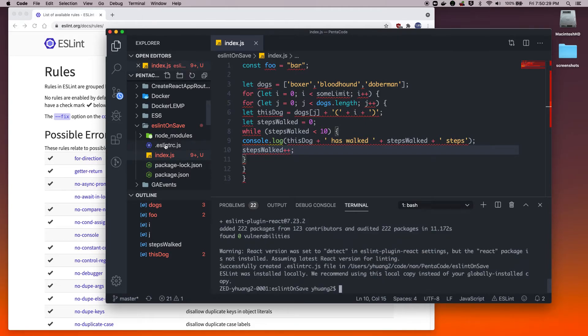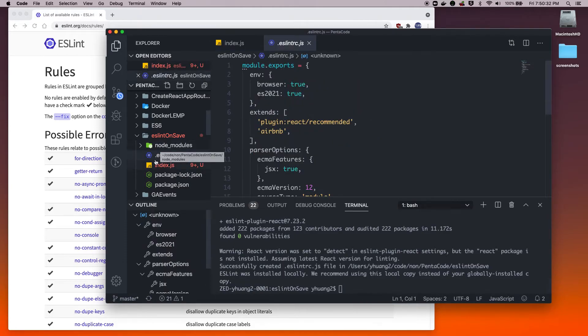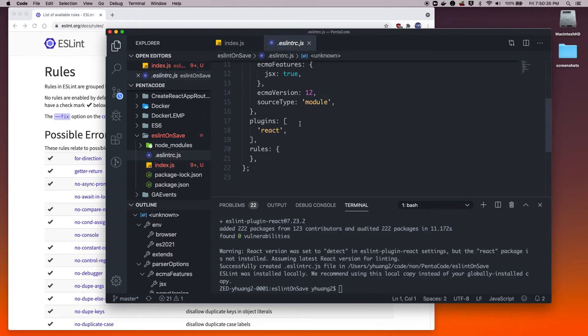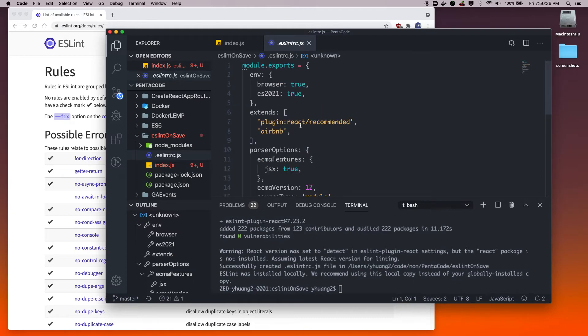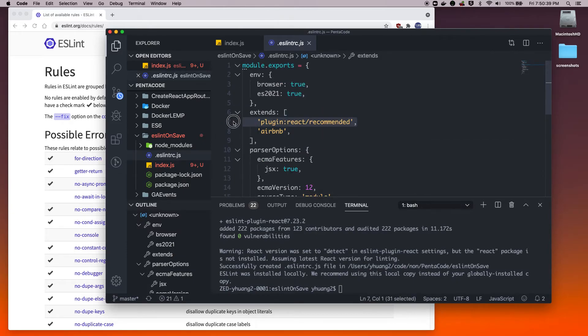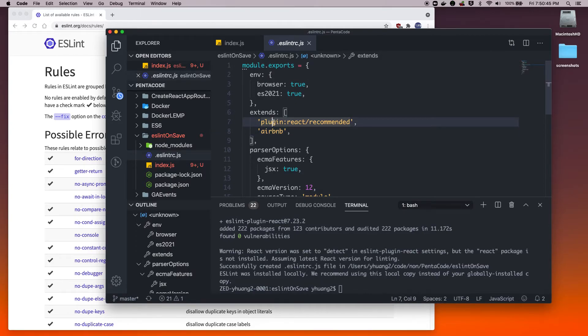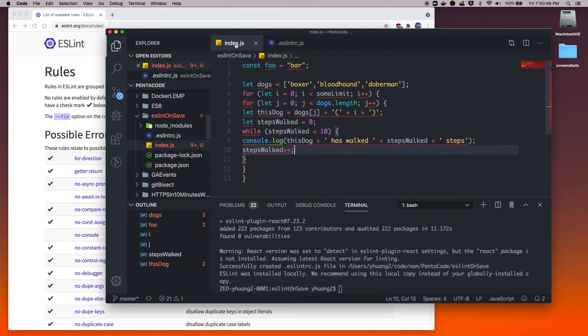Now you should see this new file called eslintrc.js. Here you see all of these settings are pre-written for you. Right now it's using the React recommended plugin and the Airbnb plugin, so all of these settings from these two plugins will be inherited to your project.